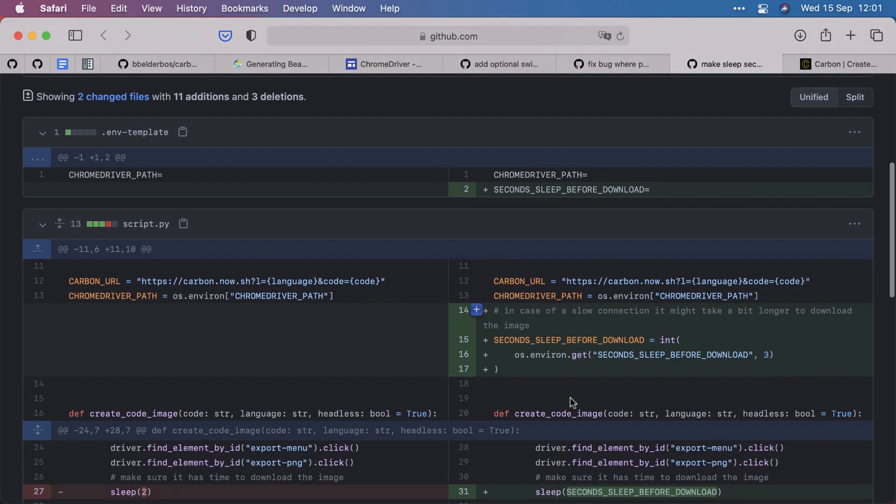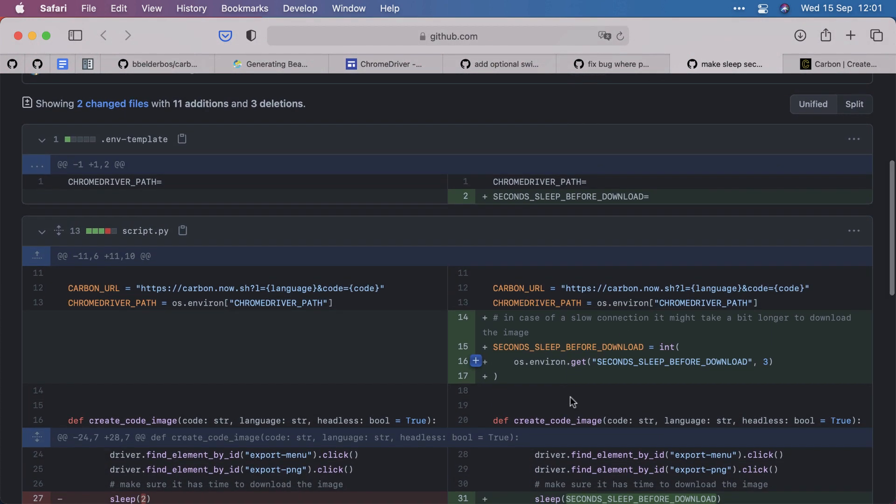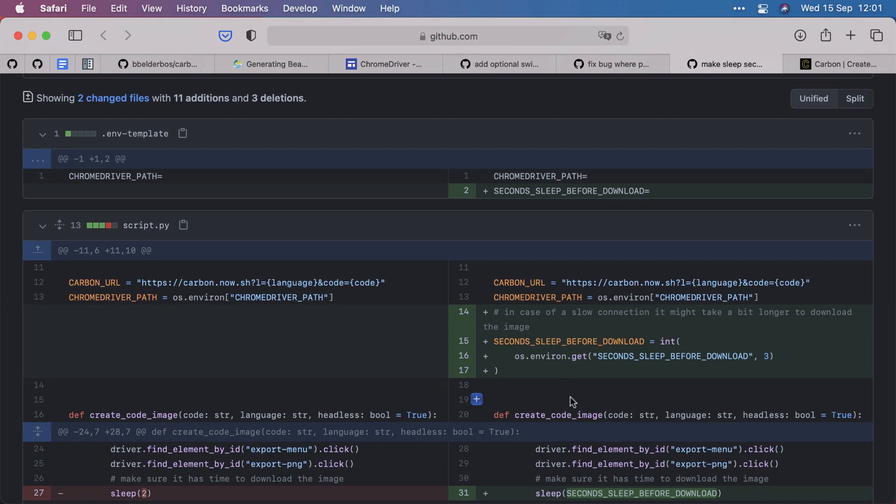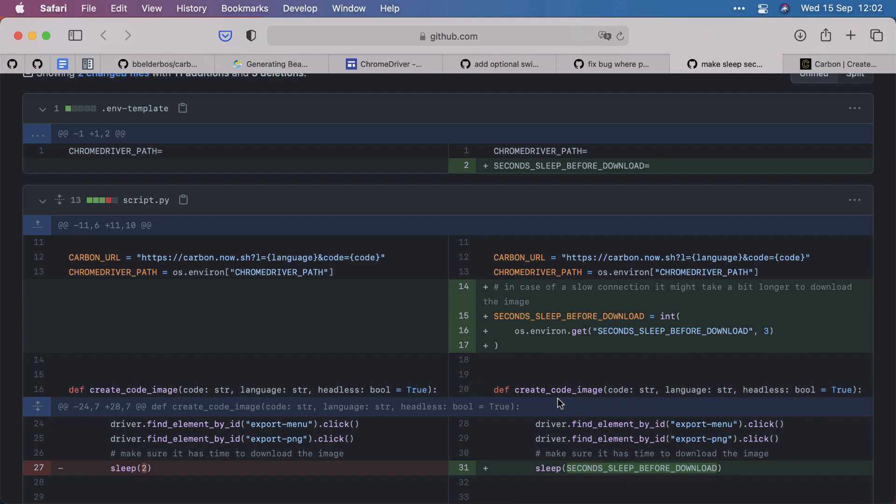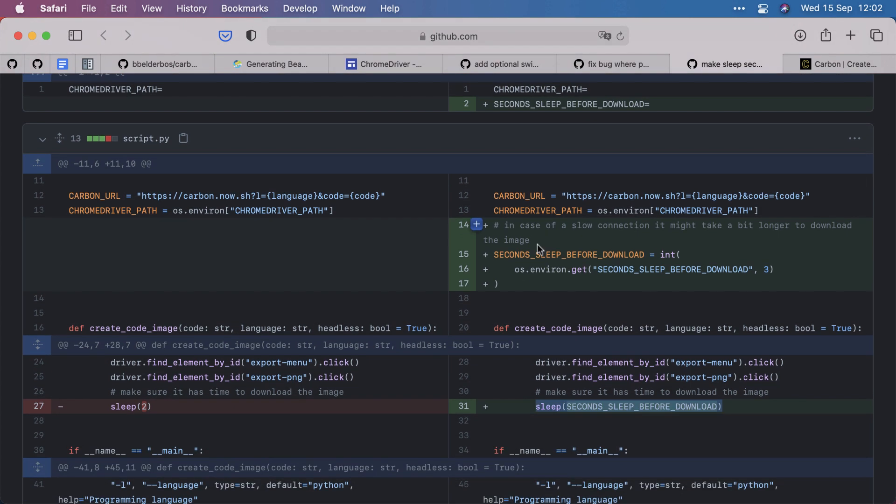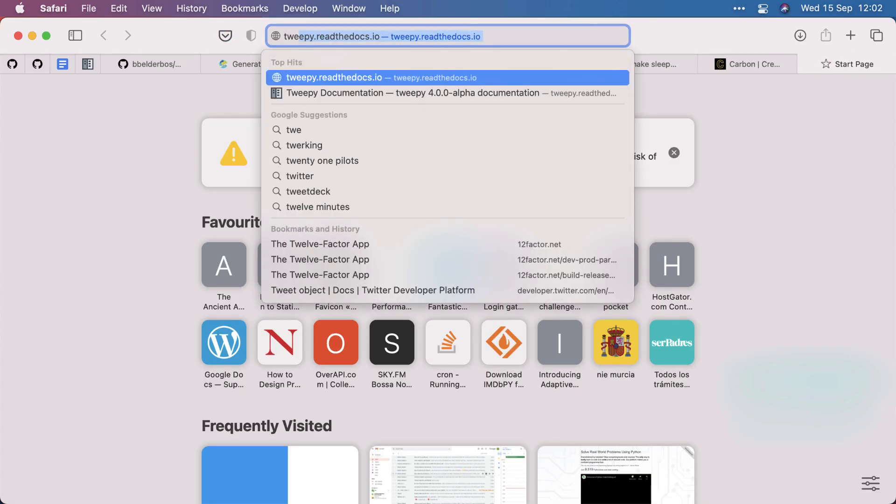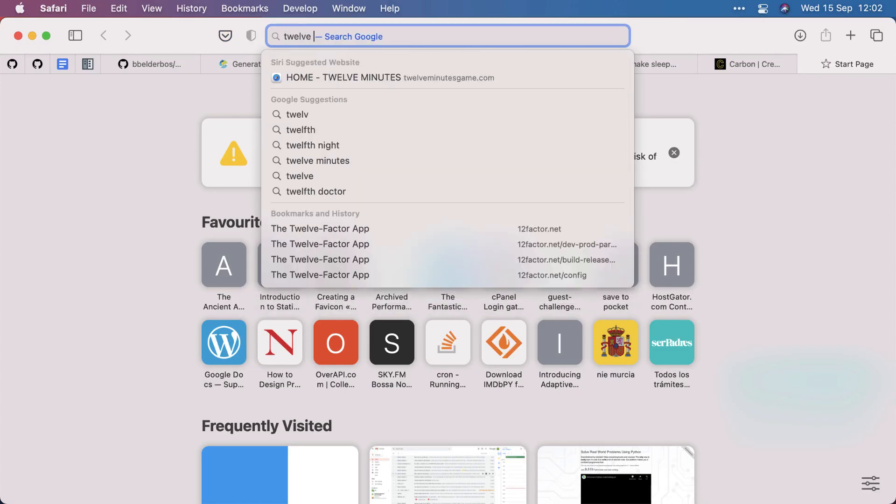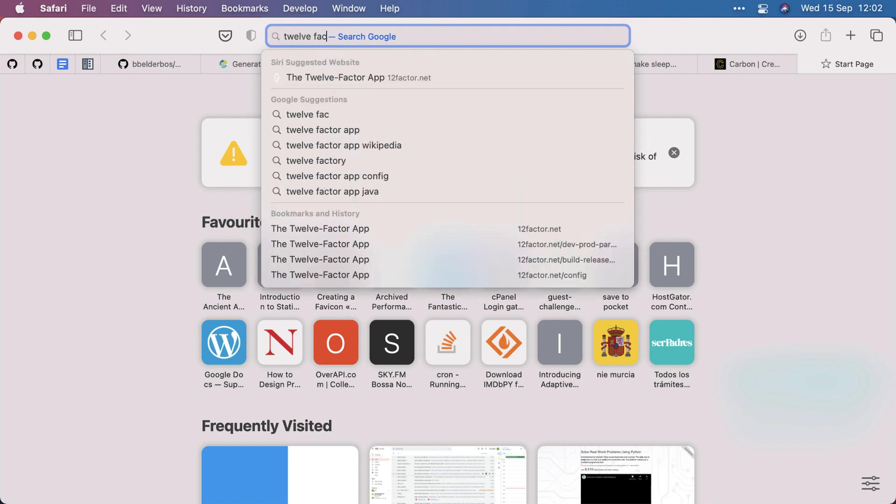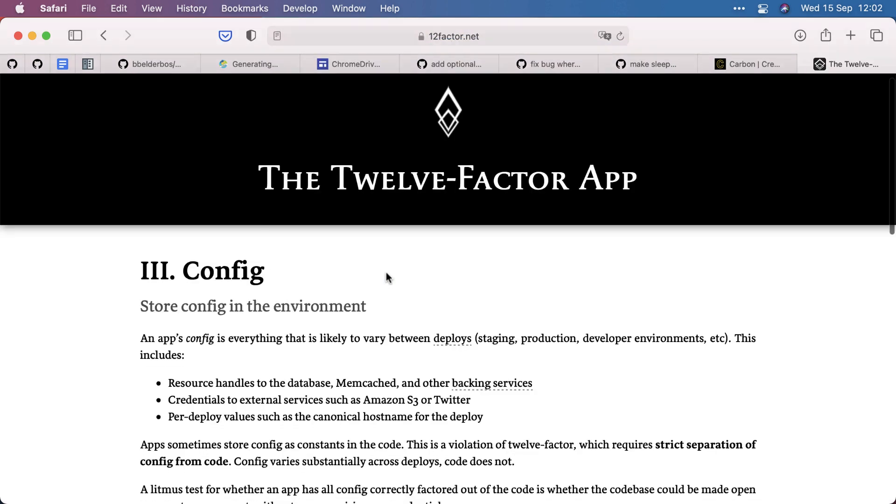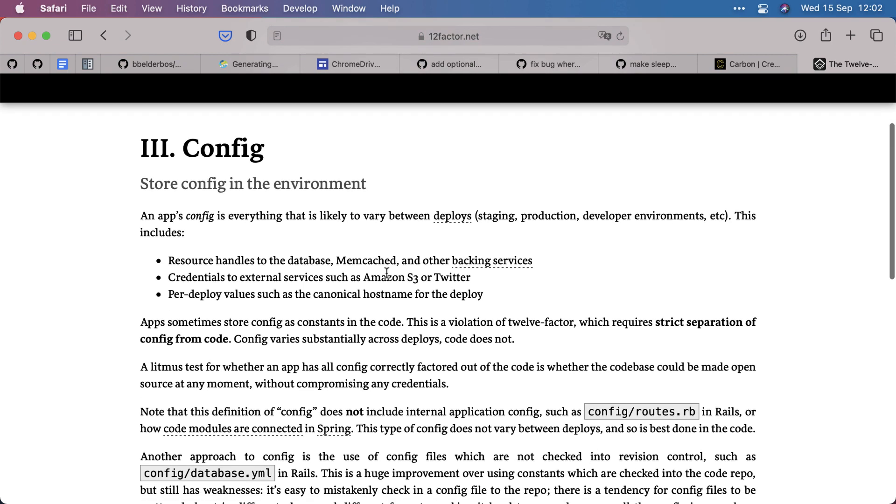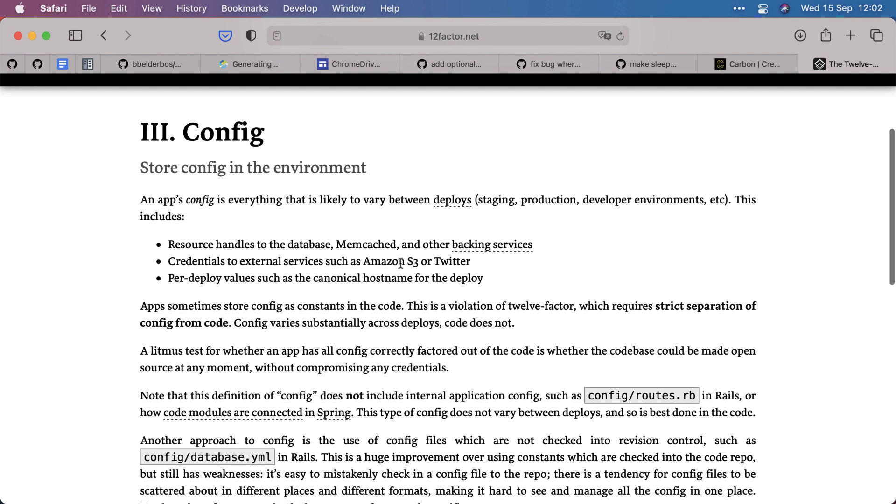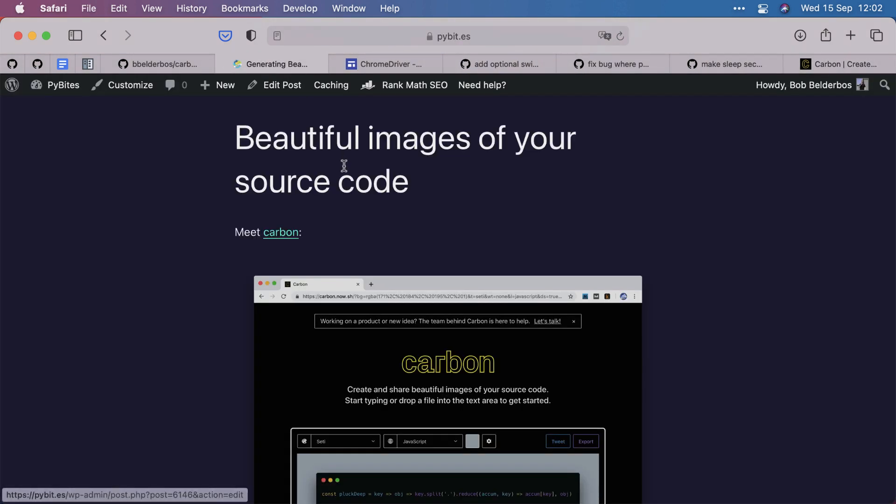And just added now an hour ago, the second sleep before download can be configurable for people with a slow connection. Splitting out your configuration from your code is a good practice, as per the 12 factor app, chapter 3 config, store the config environment. I think that's it.